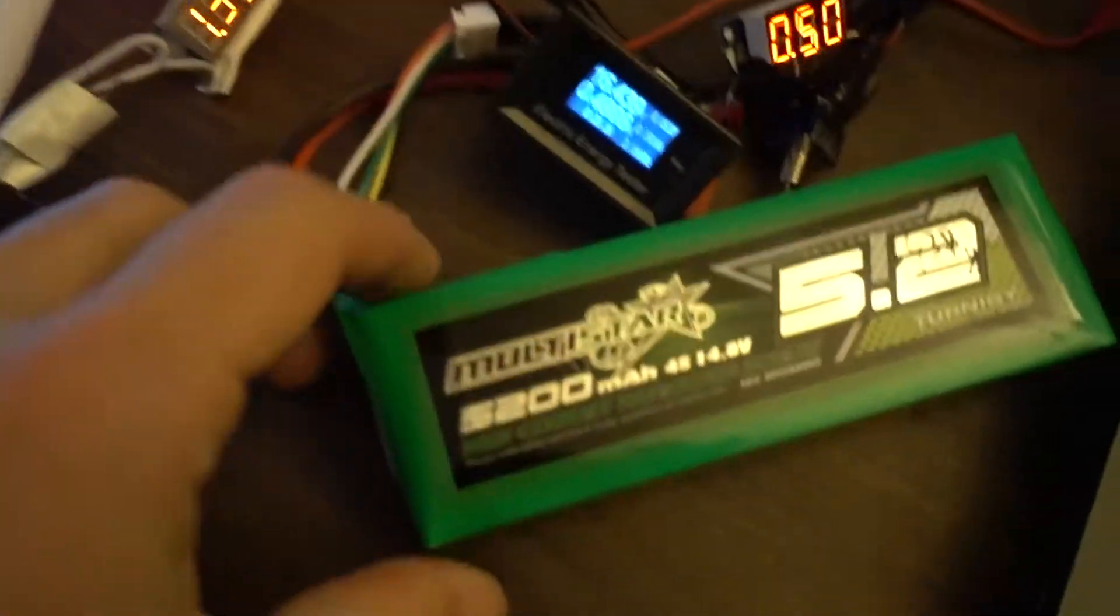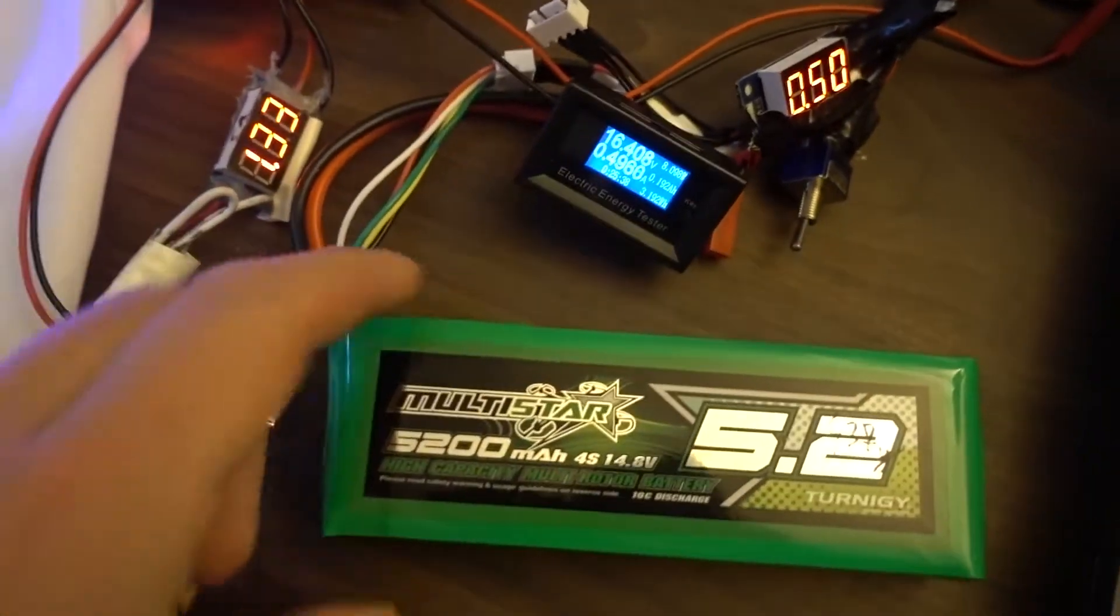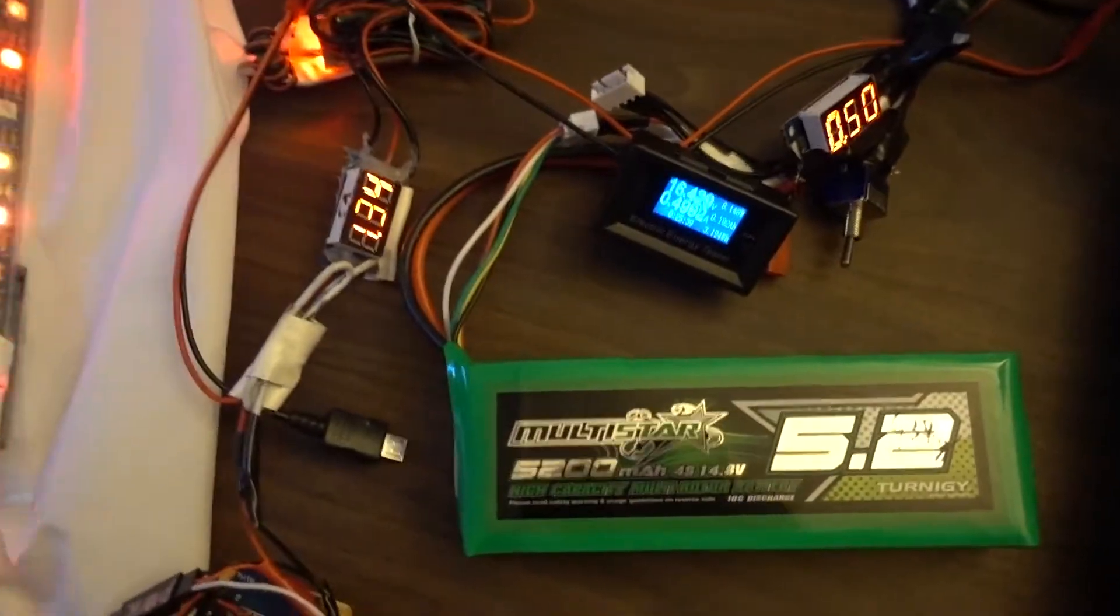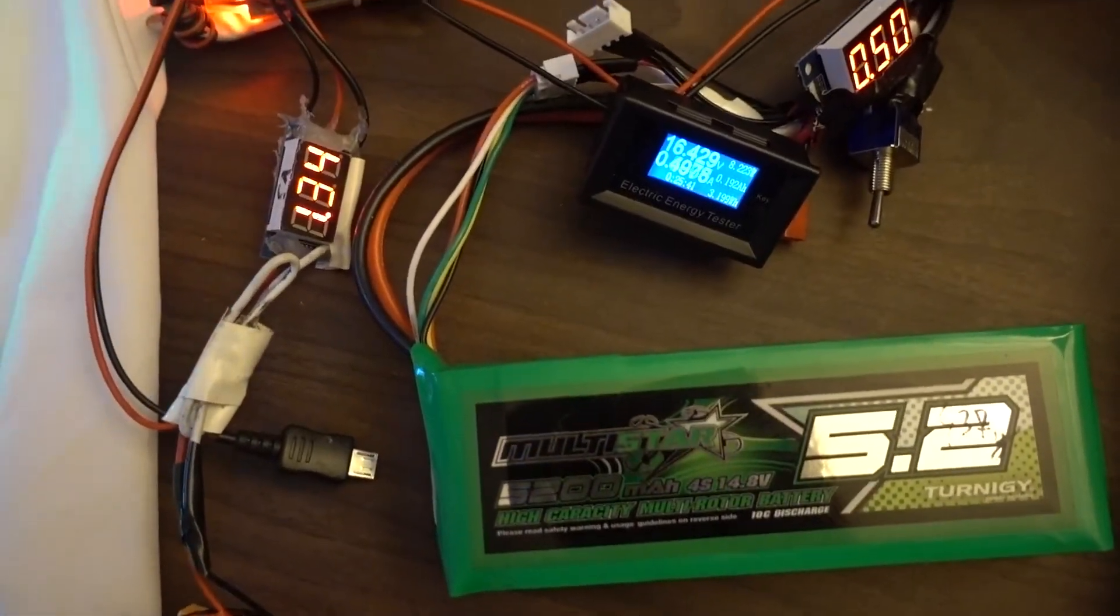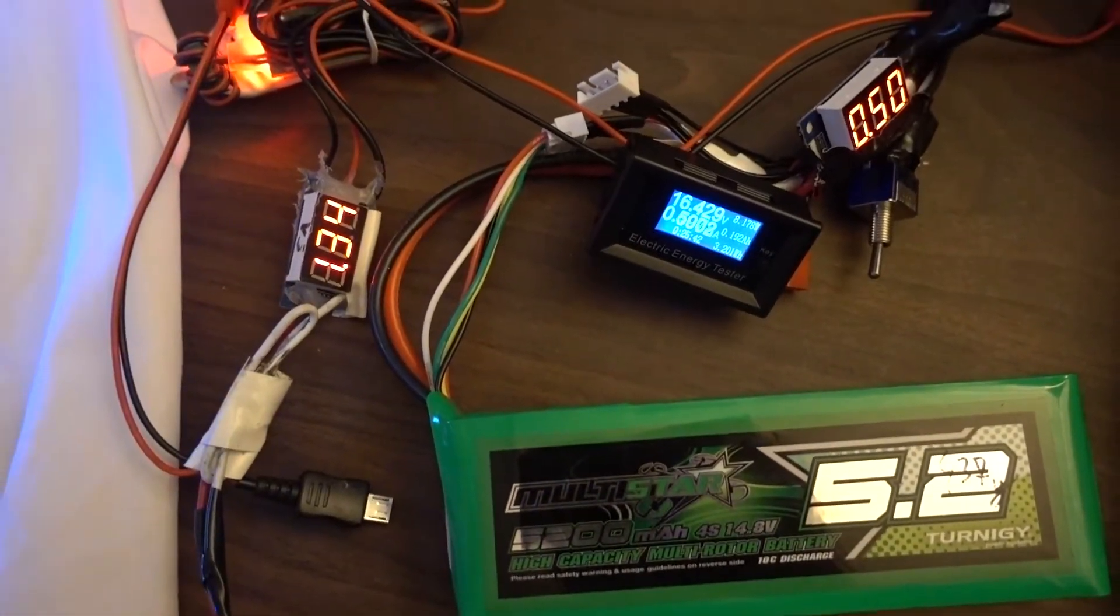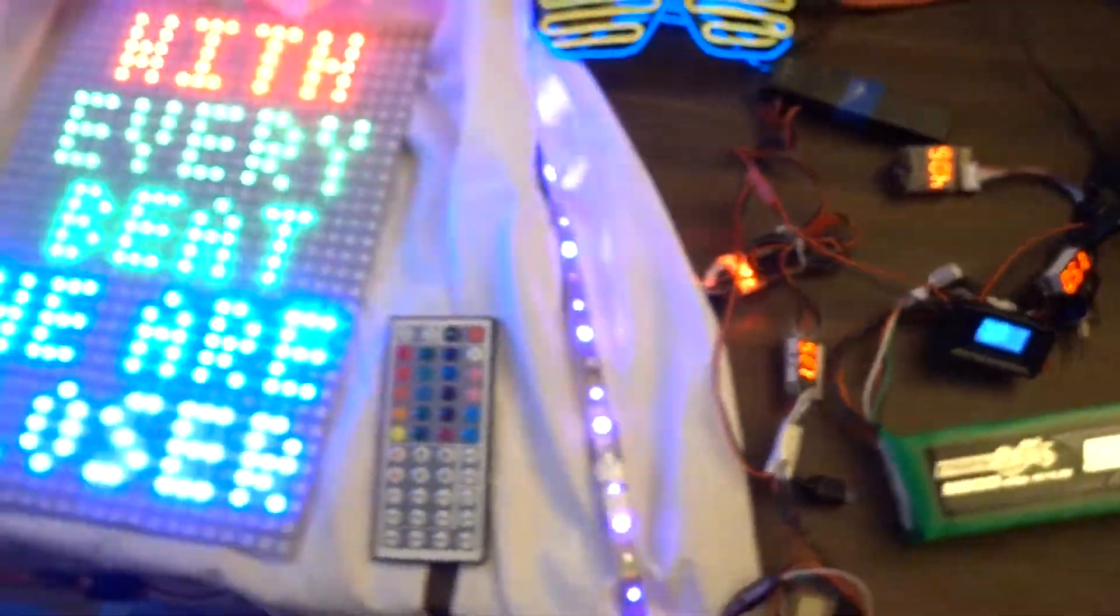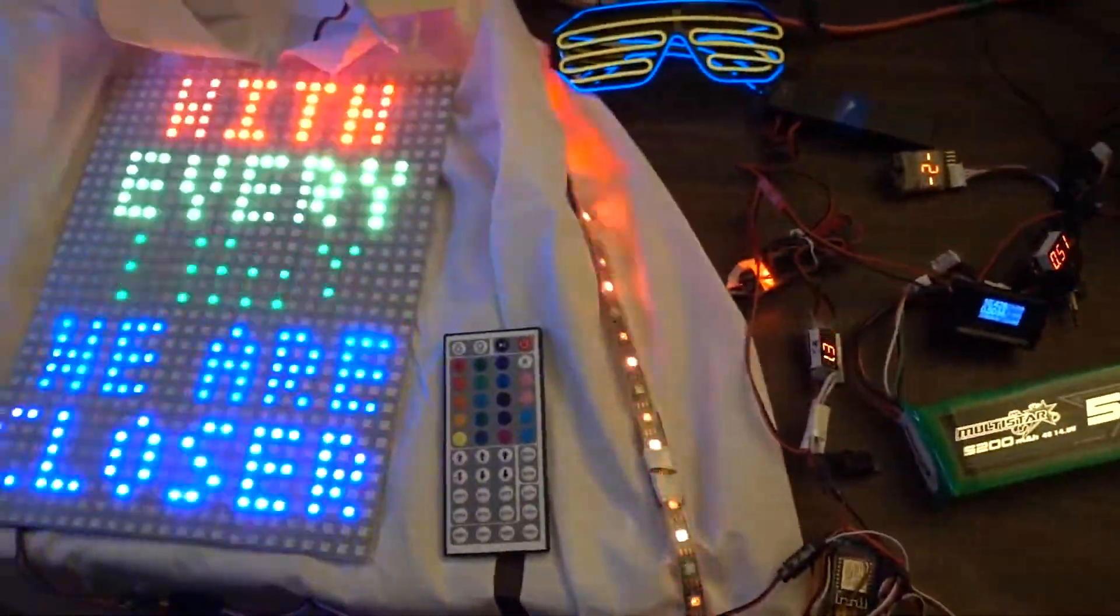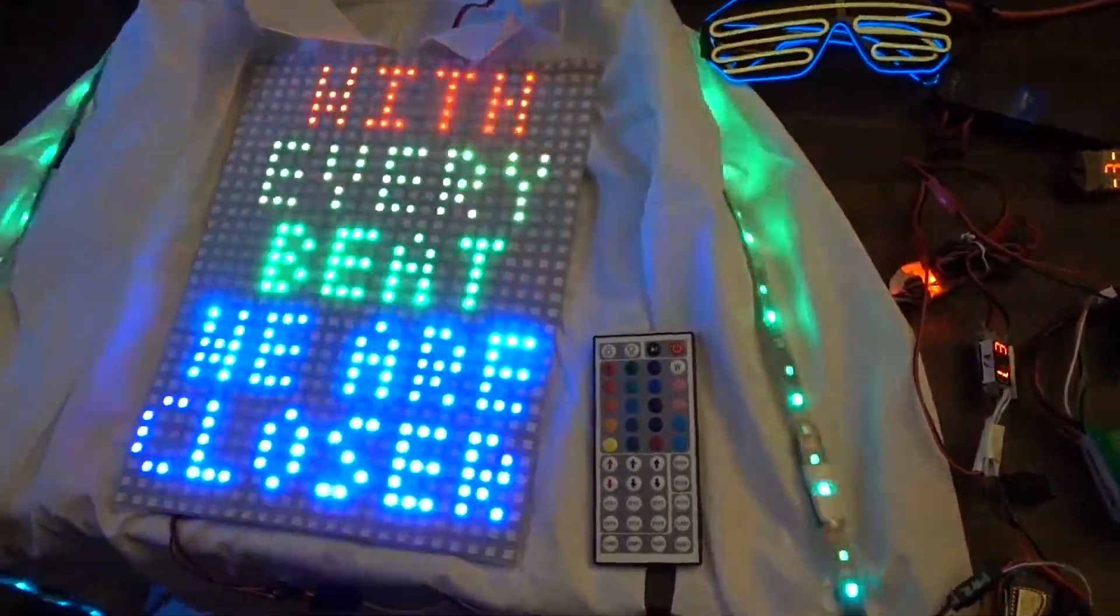Now I have a much bigger LiPo battery. It has 16 volts, 5 amp hours that will actually run the shirt for about 10 hours at that amount of brightness.